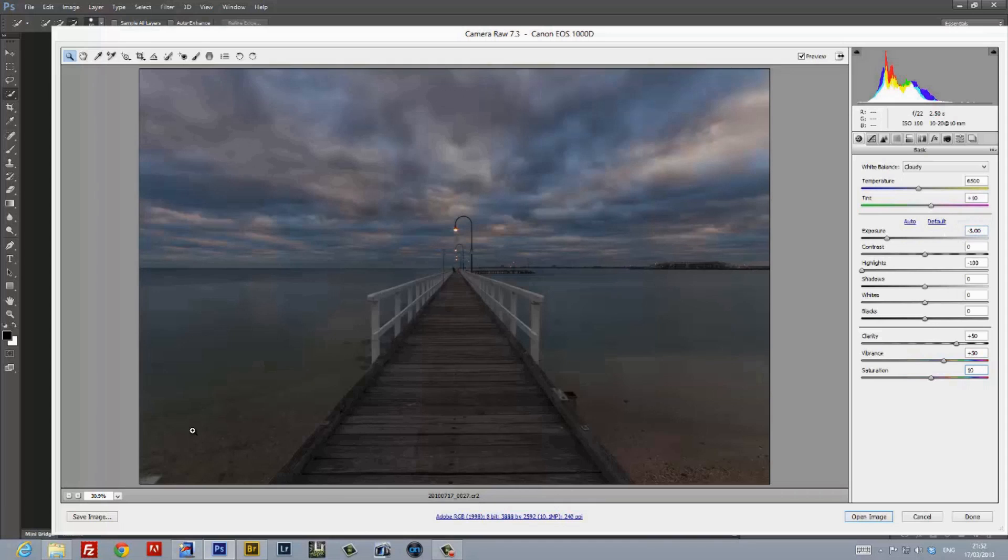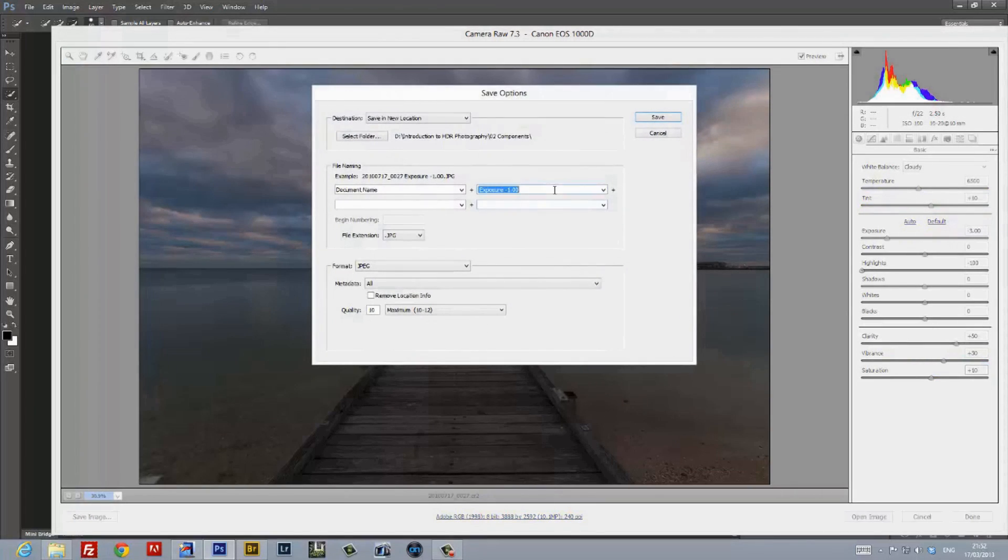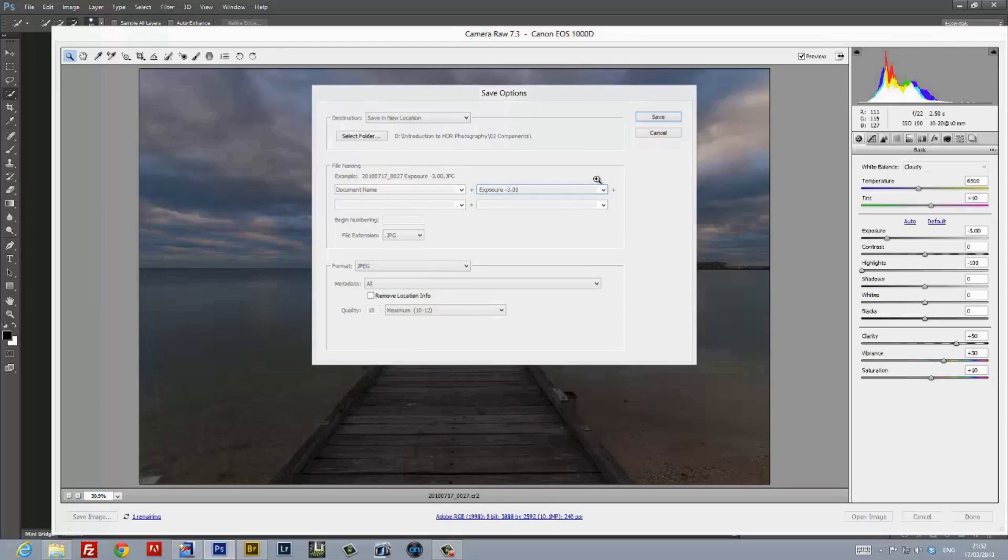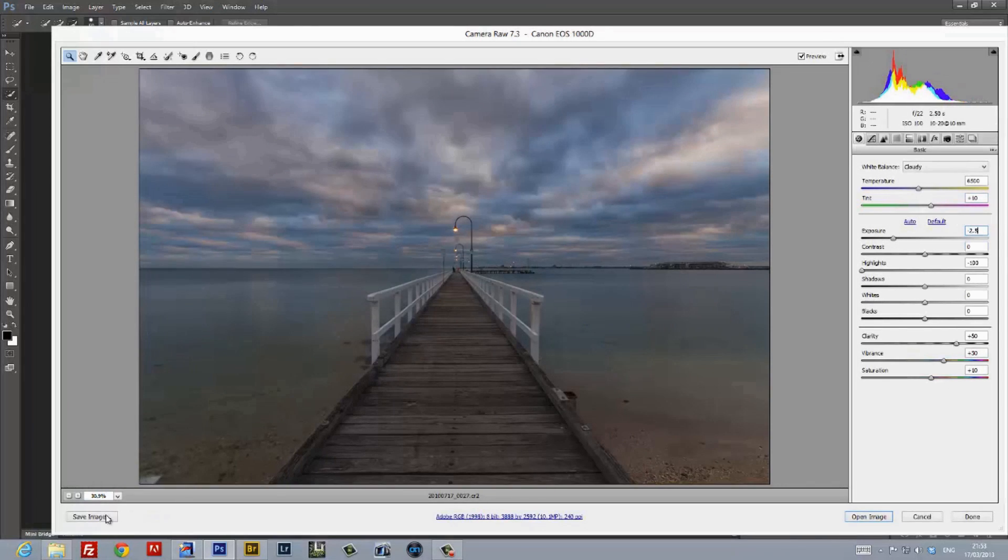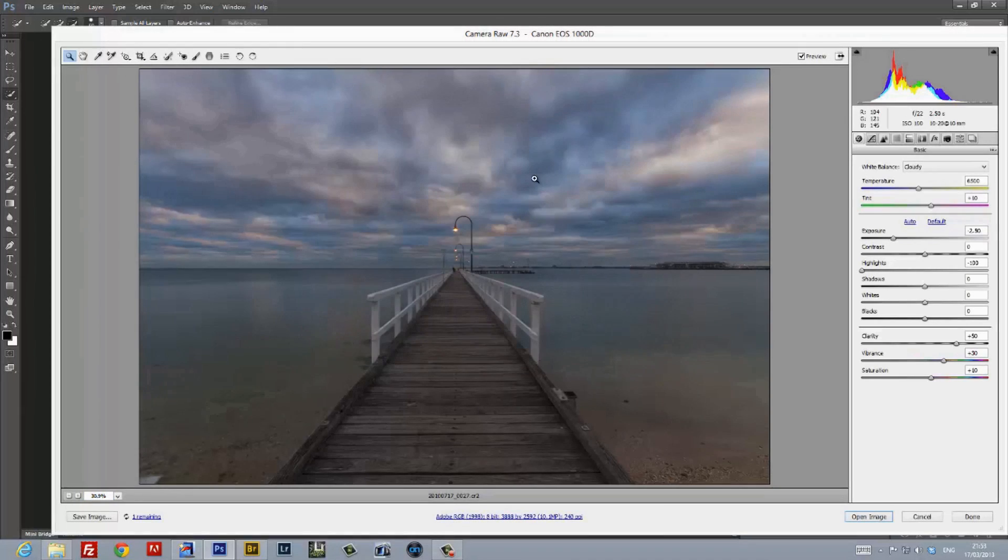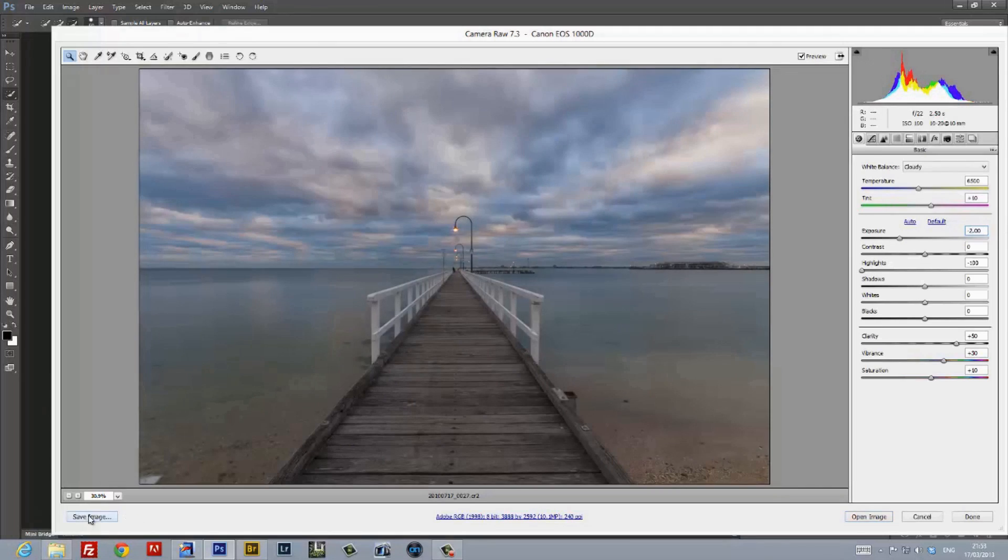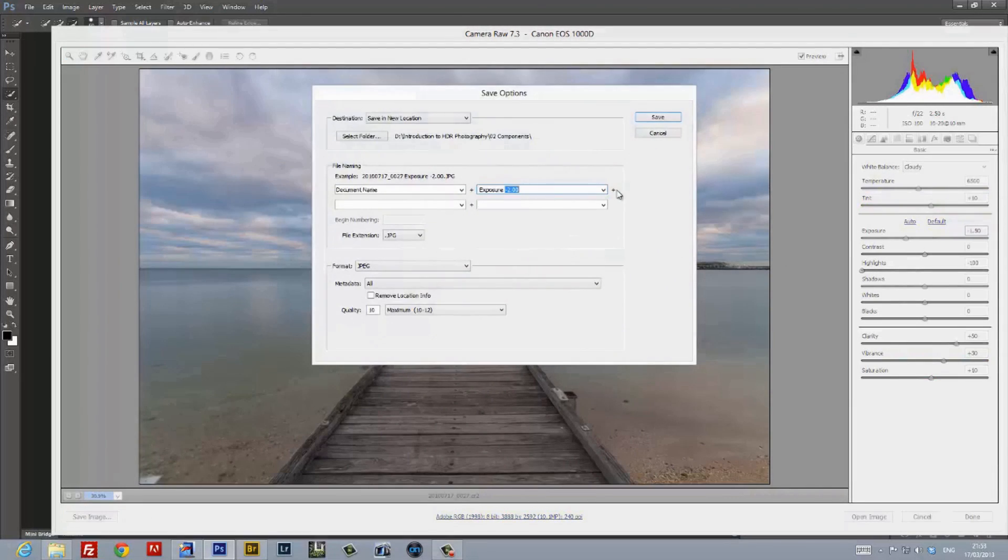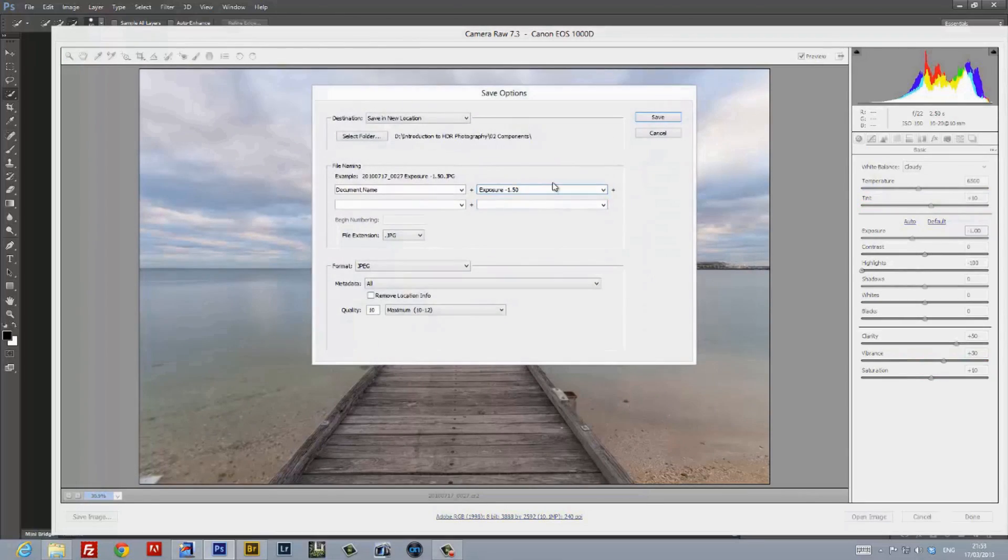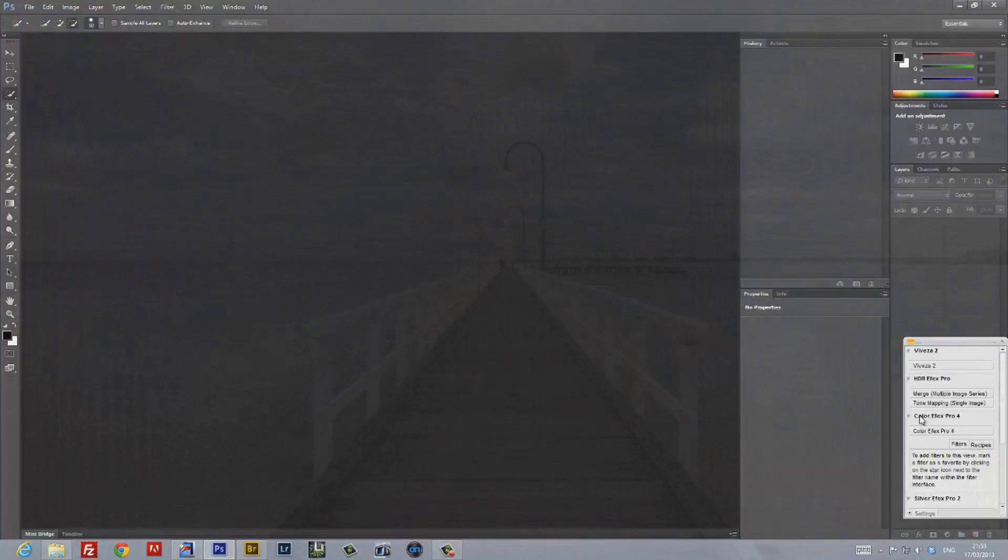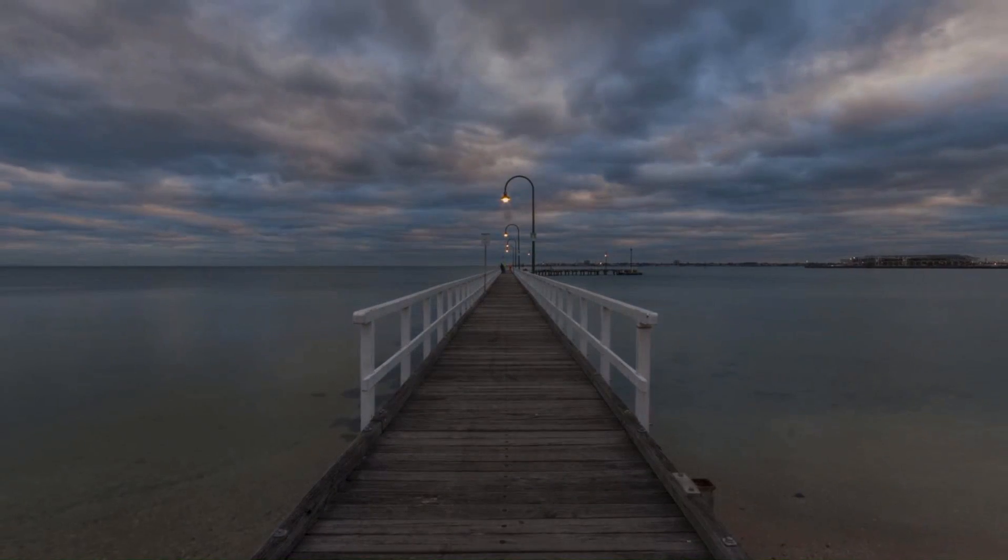I'm now ready to save this component image. I'm going to use the Save Image button on the bottom left-hand corner, and give the image a functional name while saving it in its own folder. I'm then ready to move on to the next component image. Just change the exposure while keeping the clarity, vibrance, and saturation values the same, and then save it as another JPEG in the same folder as the previous. And we just continue repeating that process for the remainder of the component images. At the end of this process, we'll have five component images going from negative 3 EV to negative 1 EV, all spaced out at 0.5 EV.